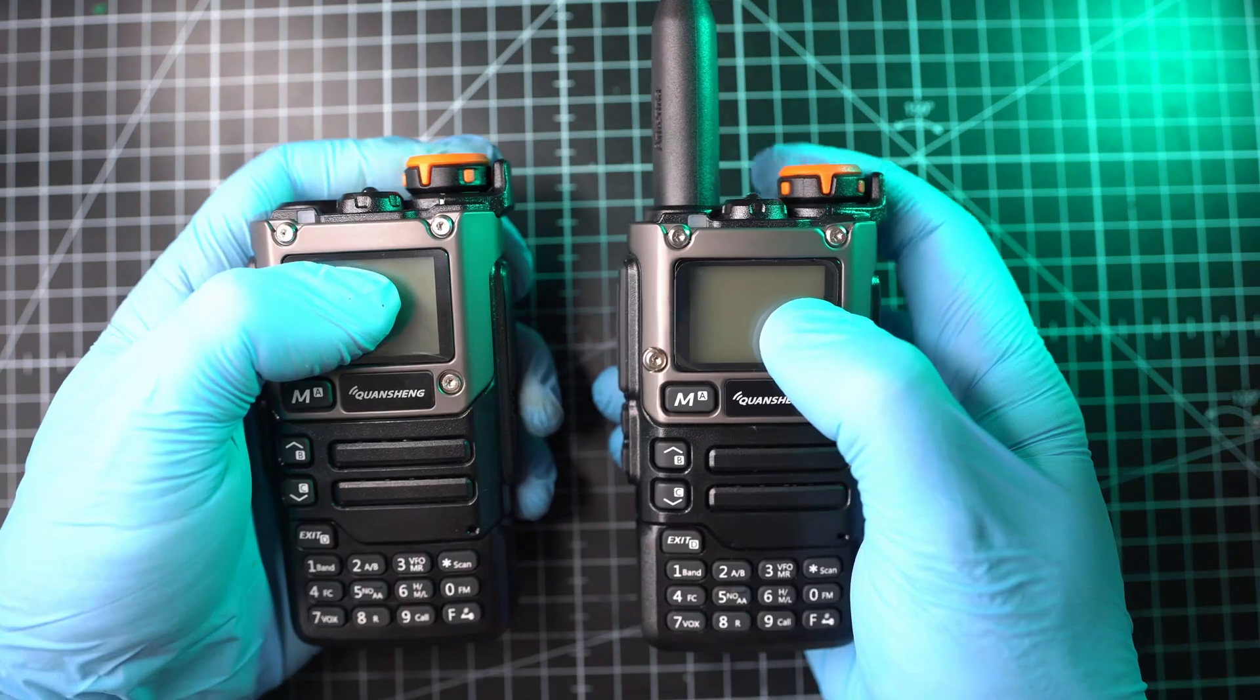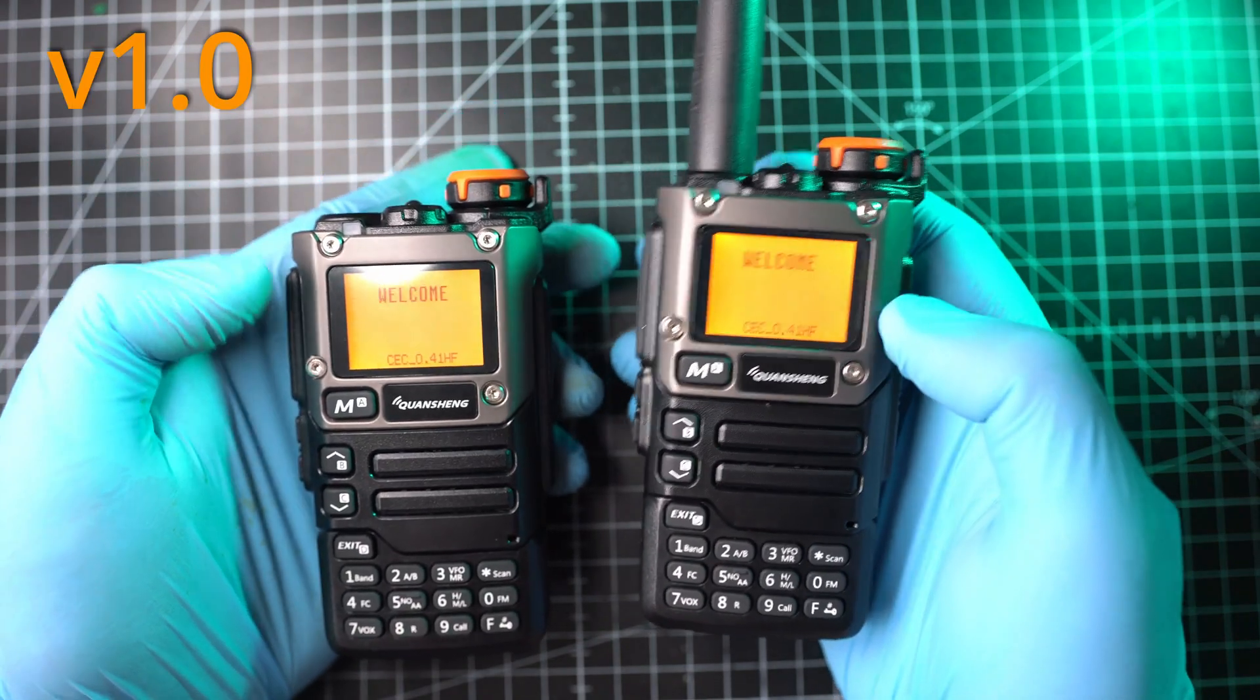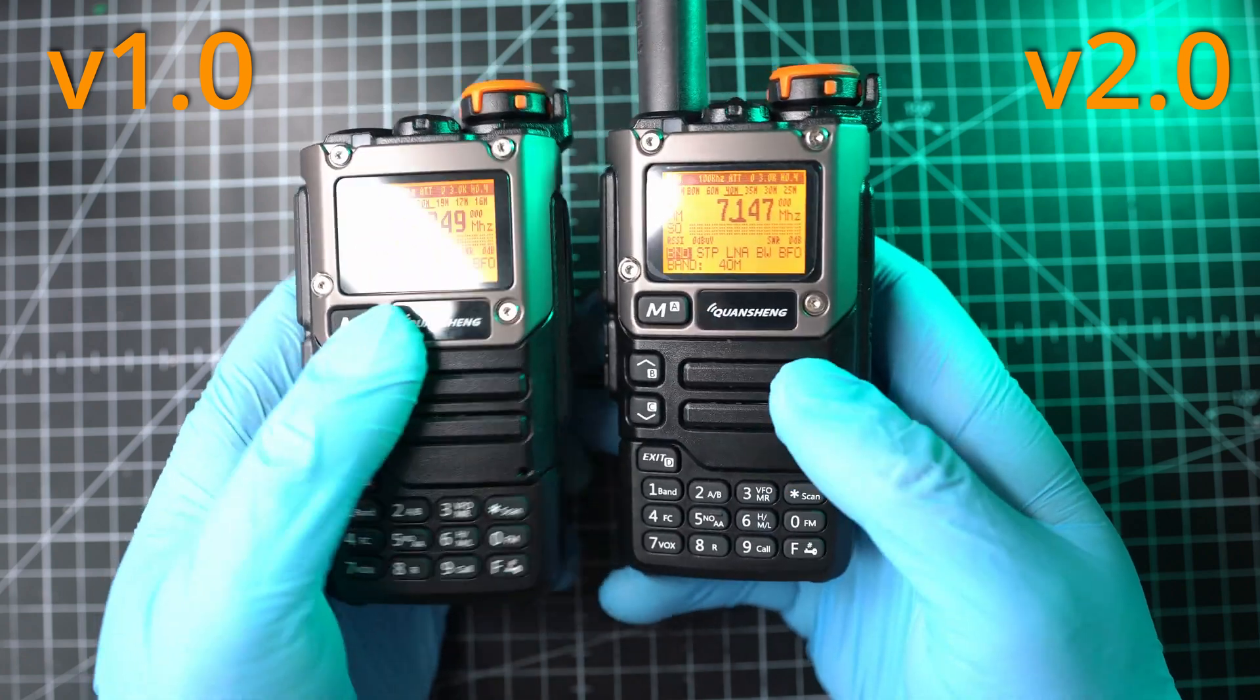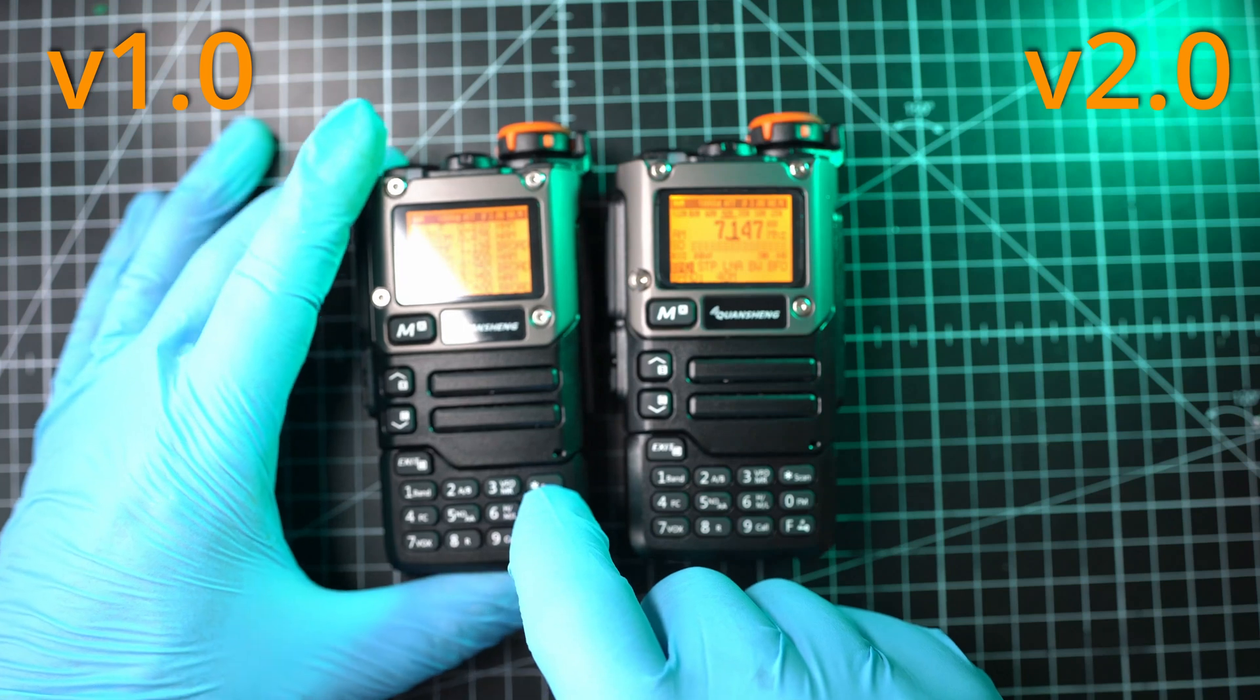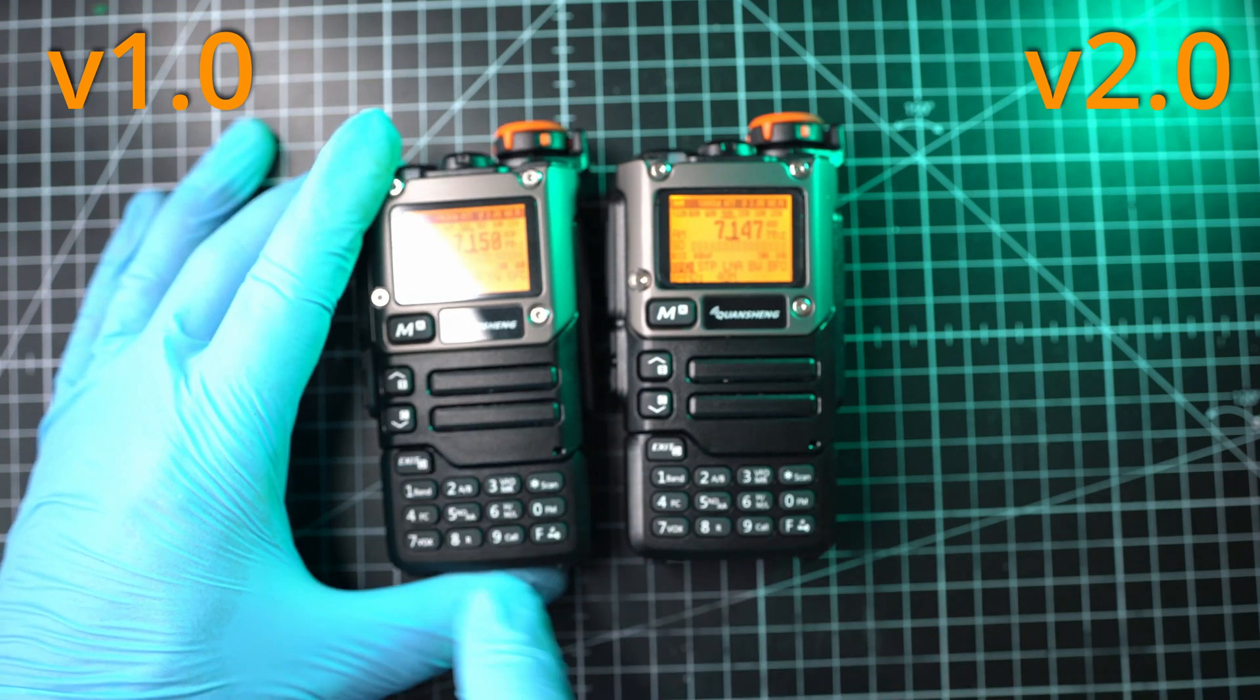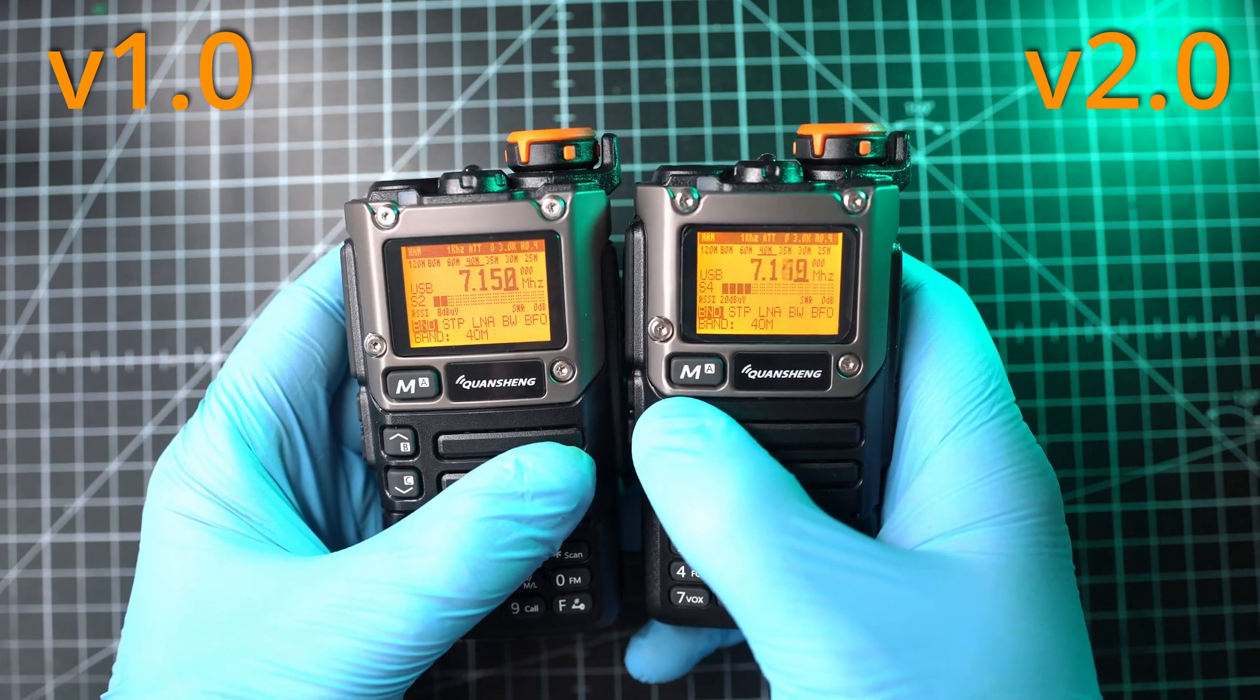And here is comparison between older 1.0 and this new 2.0 HF mode. Both on same firmware. Let's go to HF mode. We'll remove antenna for no differences. Also, same frequencies and modulations.